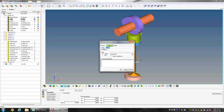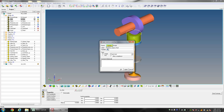Create another joint named Retainer_Upper_Fixed with Joint Type as Fixed, and click Apply. Then create another joint named Retainer_Lower_Fixed.